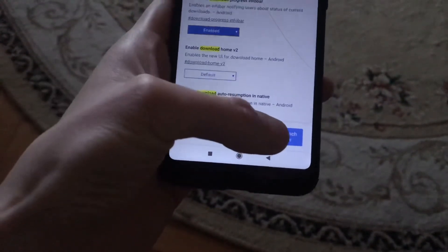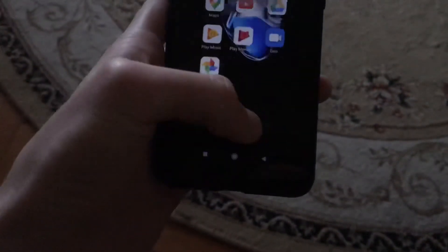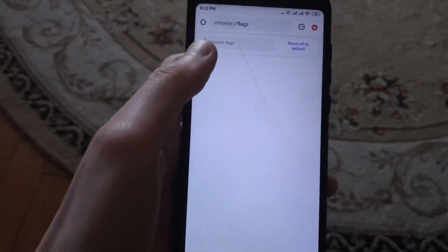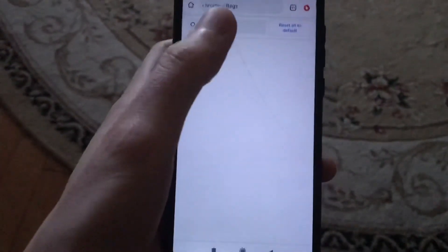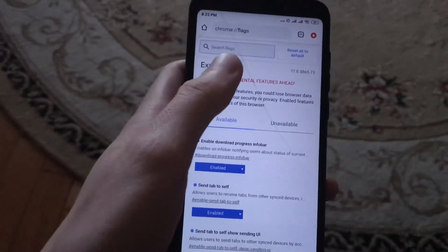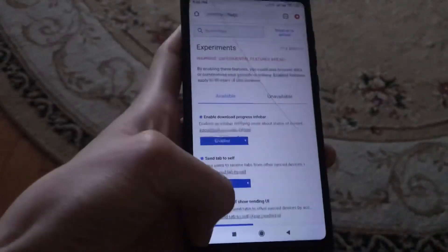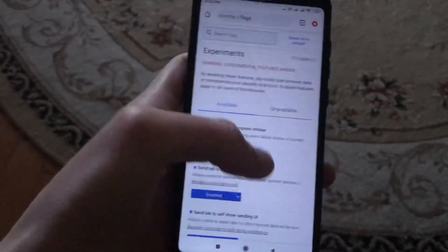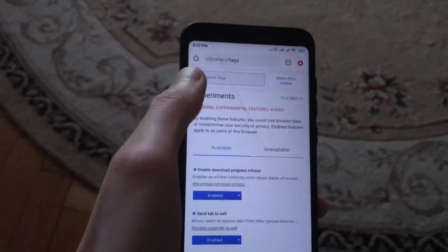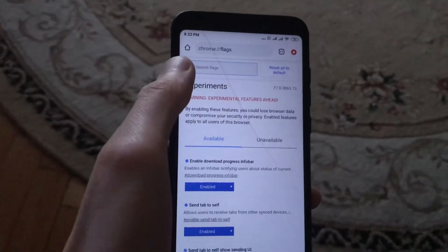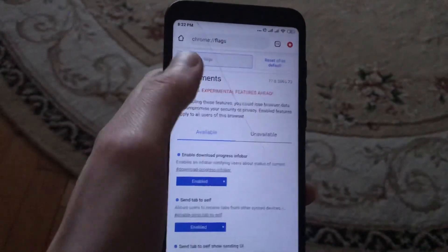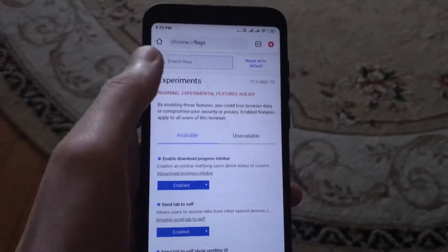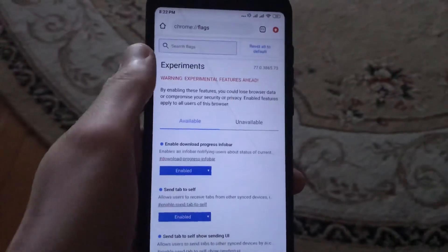Click 'Relaunch' — it will restart Google Chrome. Now if you download a file, you will see the status here: how much percent it has downloaded and when it will complete.